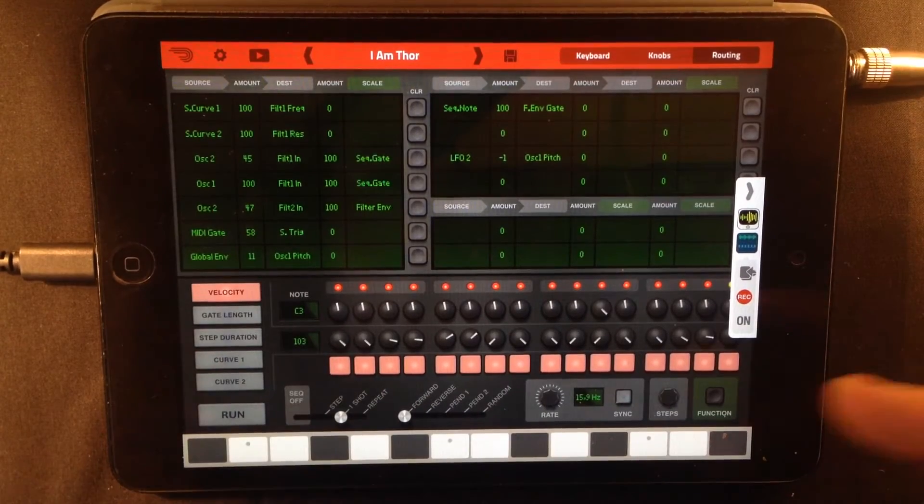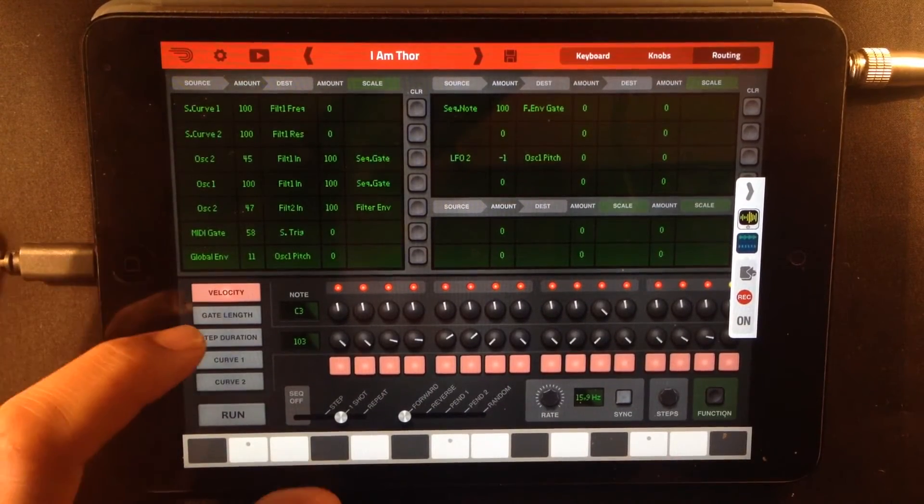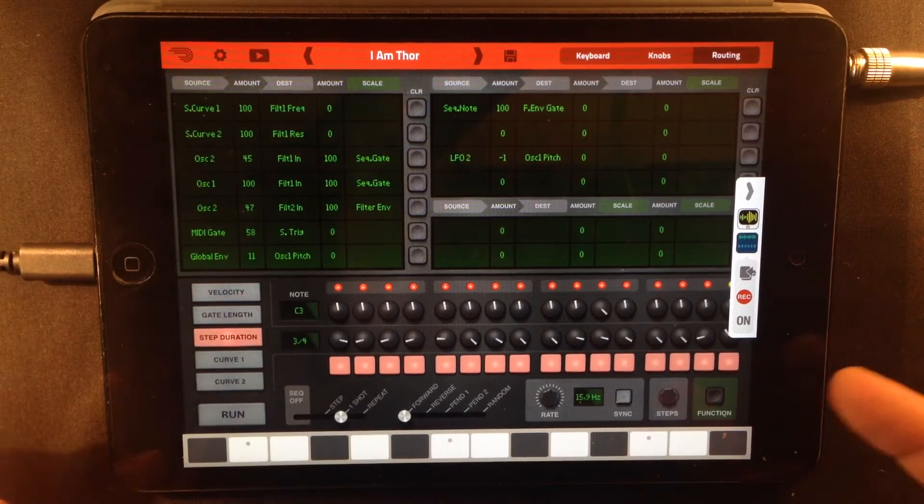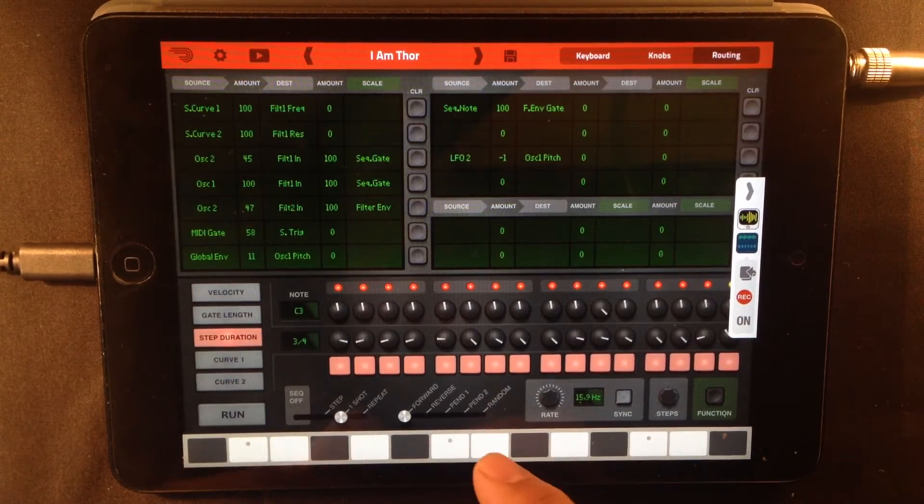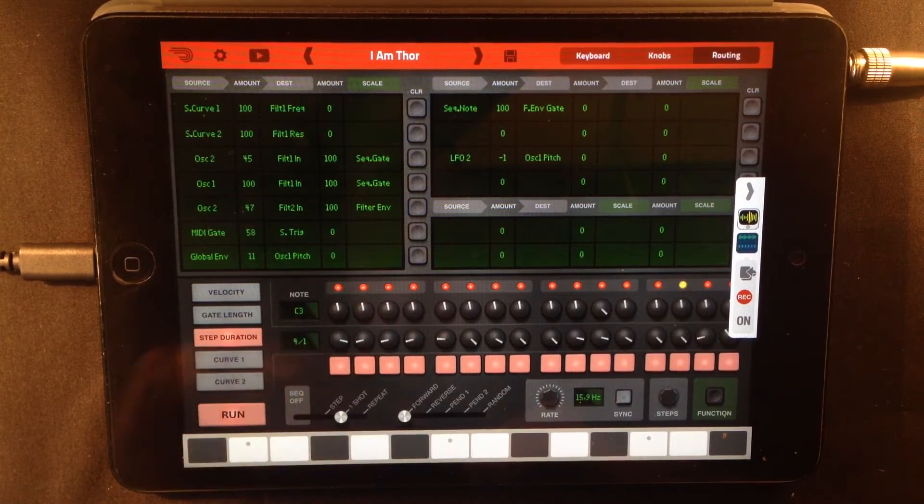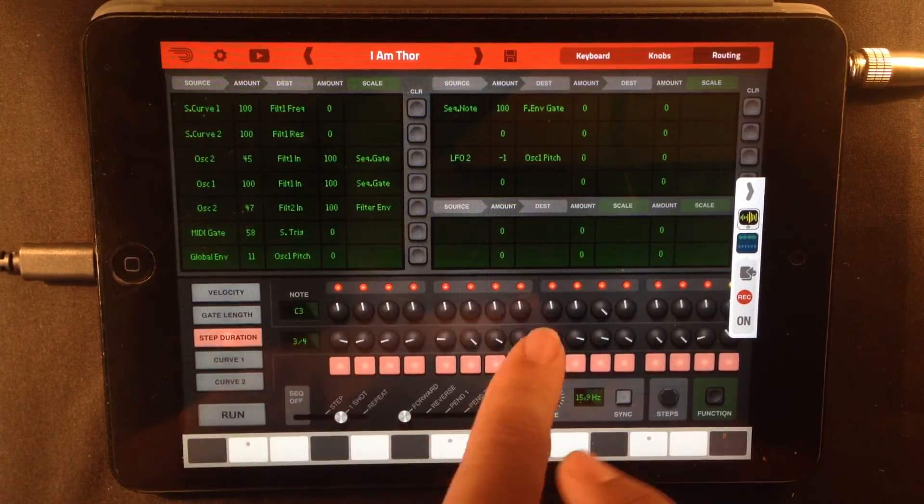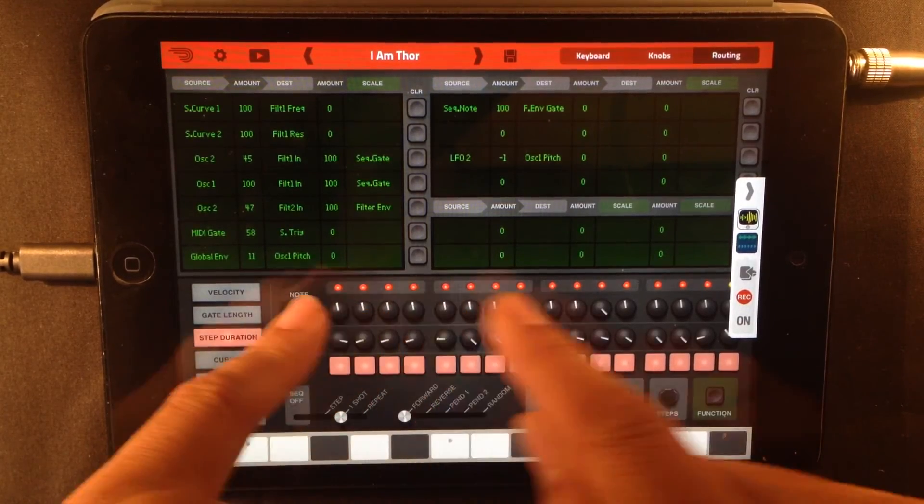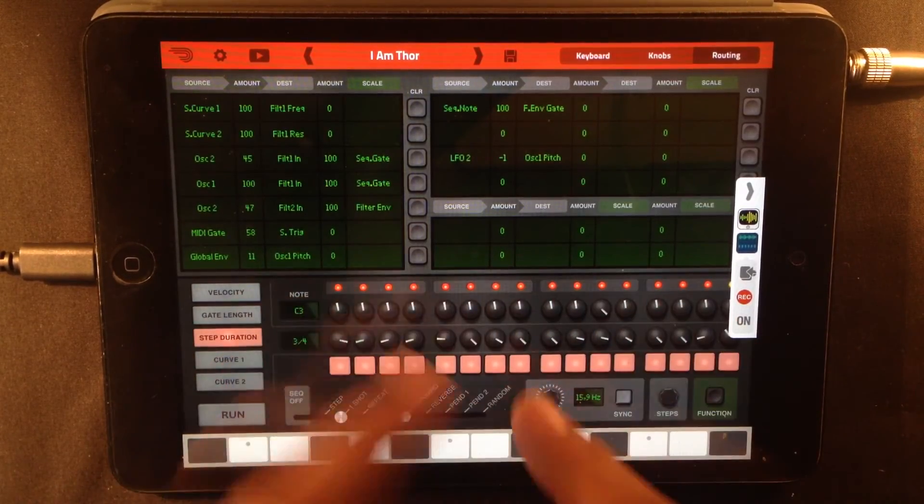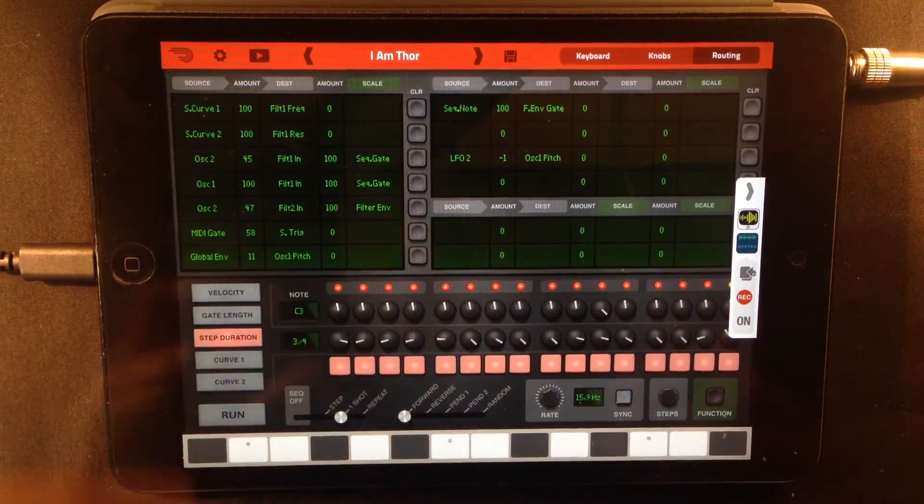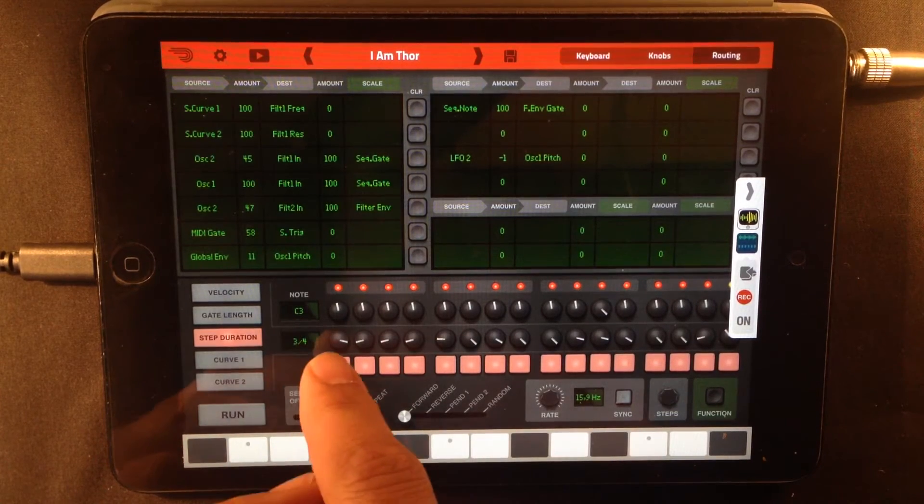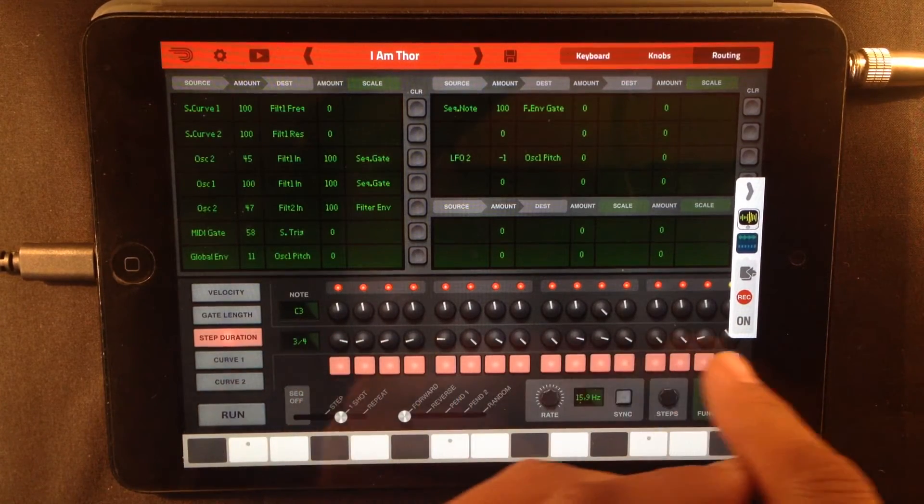Another thing we're going to look at is the step duration. As I press this, you can see that the step sequencer is hurrying through the first steps and then slowing down. And this is caused by the step duration.